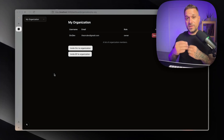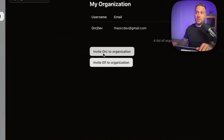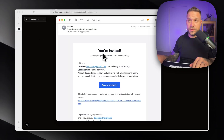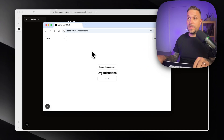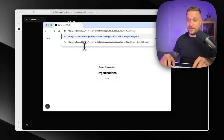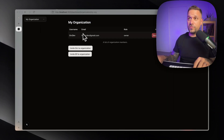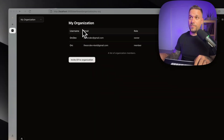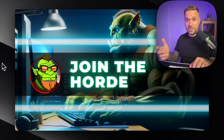In this video, we are going to create invitation emails for our organization. When we click 'Invite Org to Organization', we are going to send an actual invitation email. We can then use the link from the email, and when pasted in as the invited user, we can see inside our organization that Org is now part of it. This video is part of the Better Auth Starter series.